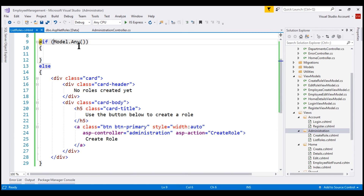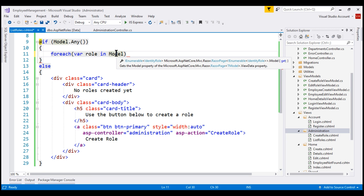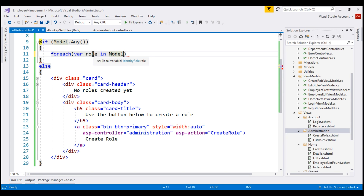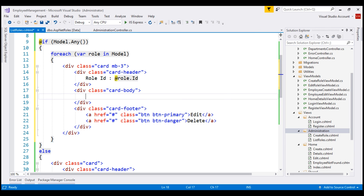If model.Any() returns true, we know we have roles to display. Let's use a foreach loop to loop through each IdentityRole object in the model. Notice from IntelliSense, the model for this view is an IEnumerable of IdentityRole, so this loop variable is of type IdentityRole. As we loop through, we want to display each role using a Bootstrap 4 card. In the interest of time, I'll paste the required HTML. In the bootstrap card header, we display the role ID using the Id property of the IdentityRole object, and in the card body, we display the role name using the Name property.